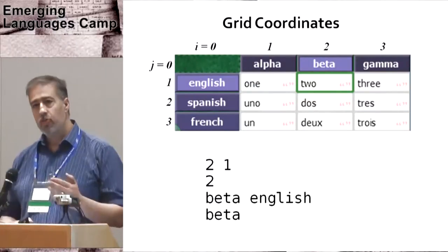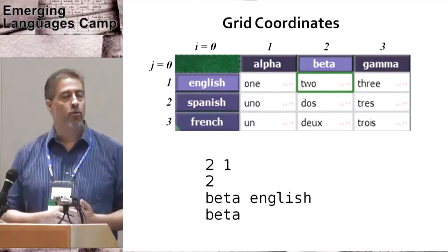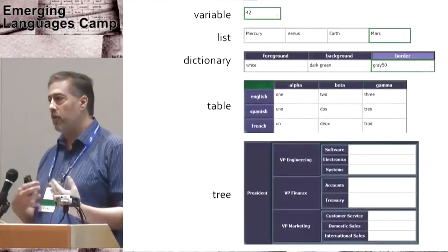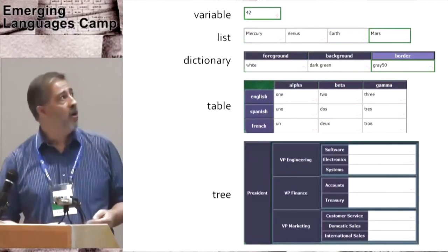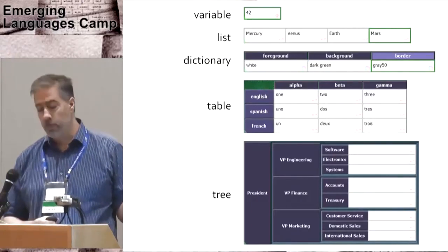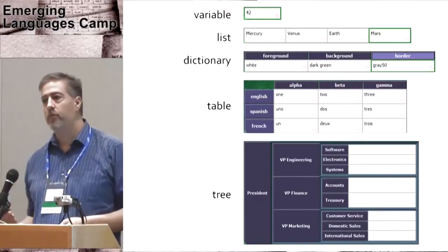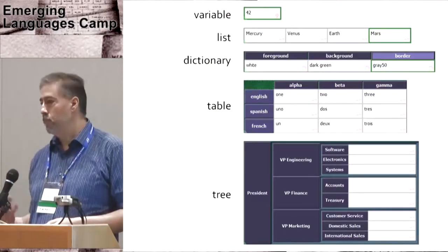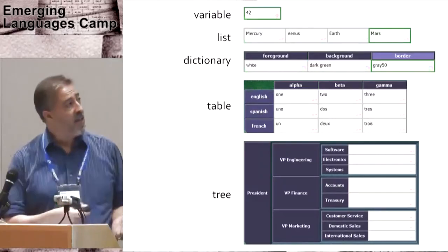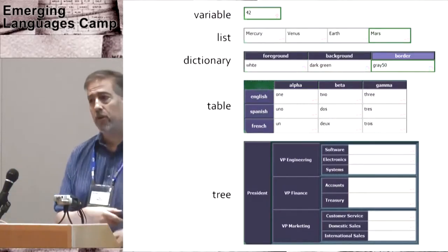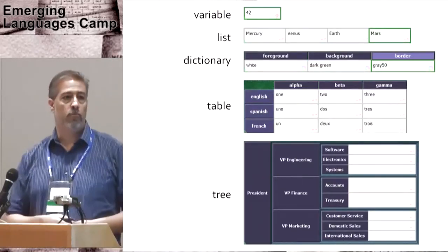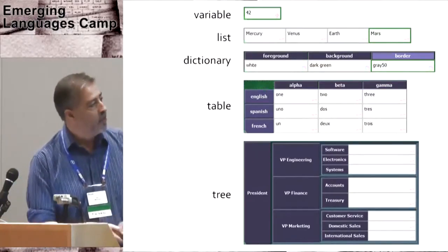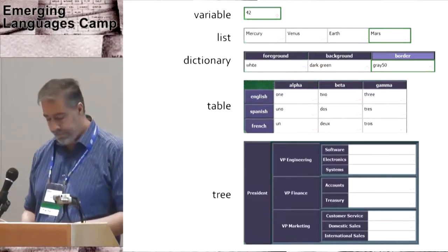This addressing scheme makes a third grid essentially a general data type, a union of a variable that's just a single value. A list of values can be indexed numerically. Add the i-frame in and you get a dictionary. Add the j-frame in and you get a relation or table. And a hierarchy can be represented using containment.